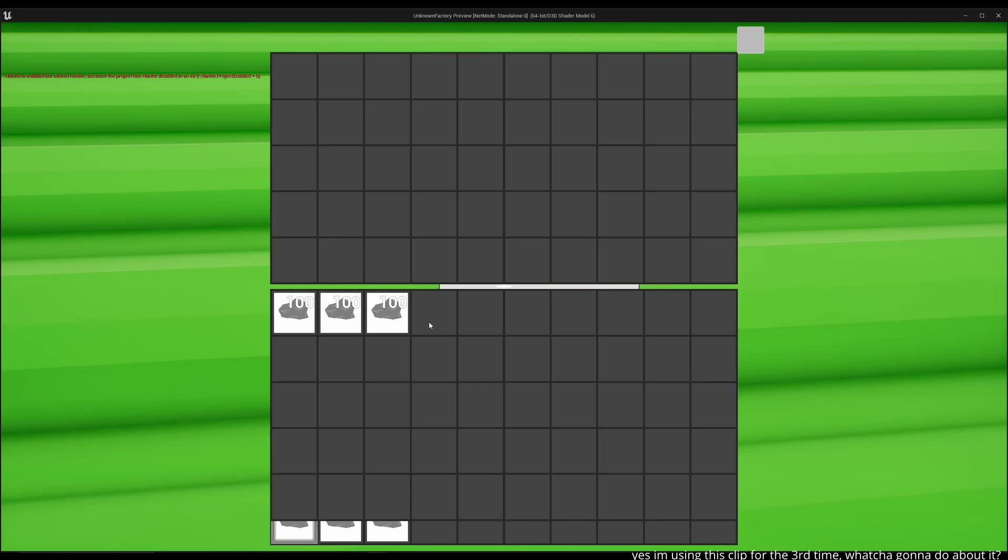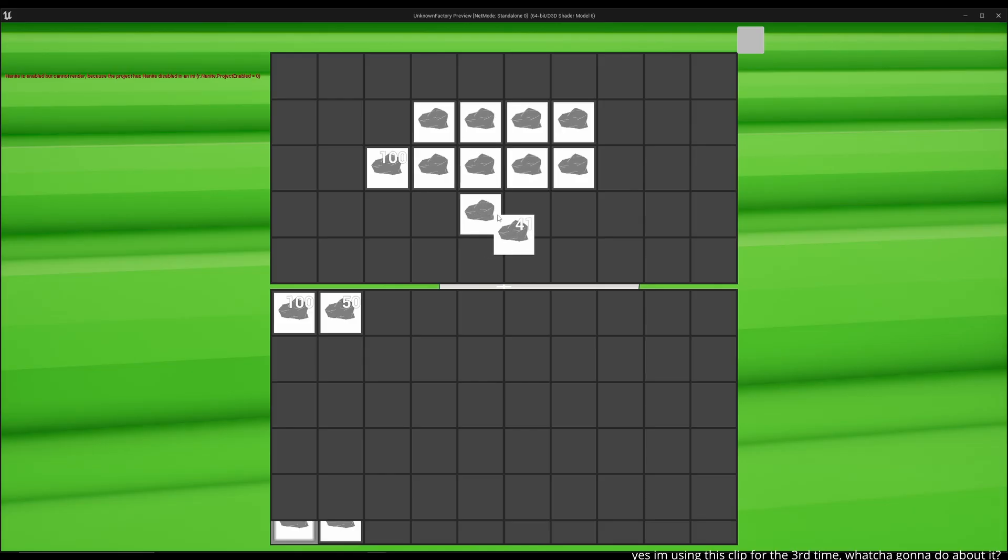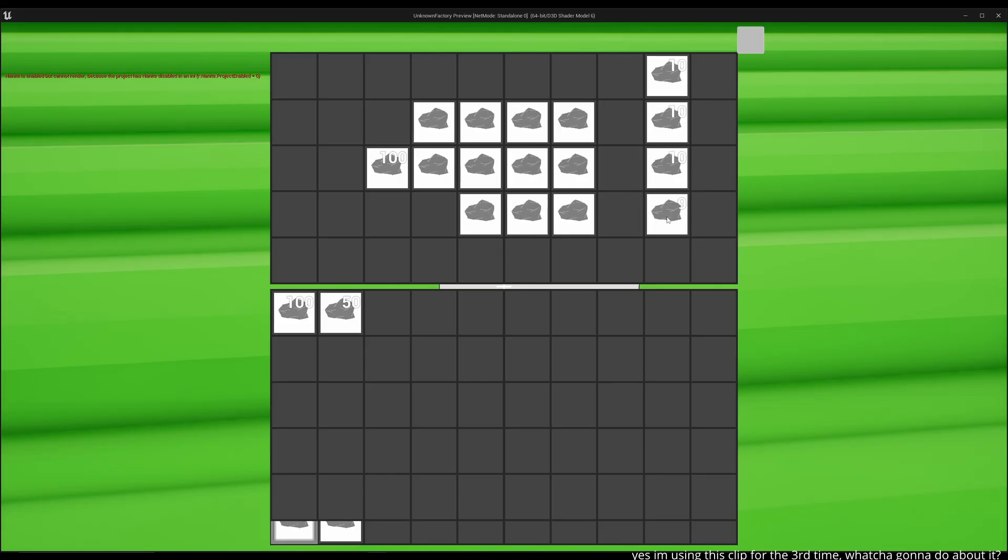So overall I'm pretty happy with how the inventory and UI systems came together. And I hope you were able to get some new knowledge, inspiration or really just entertainment out of this as well. Thanks a lot for watching and I'll see you in the next one.